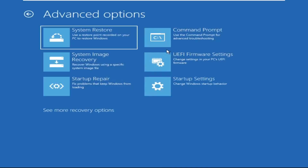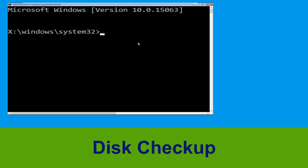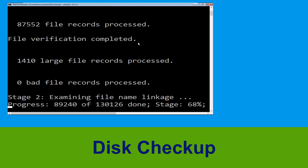Then click on Command Prompt. Now execute this command carefully: type chkdsk /f /r c: and hit Enter to execute this command.